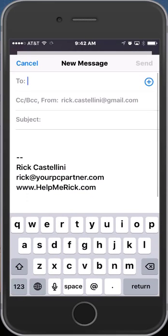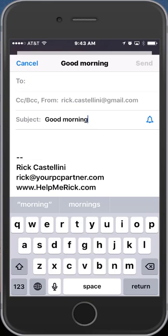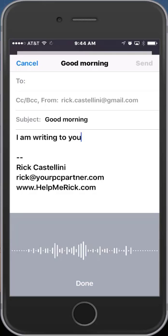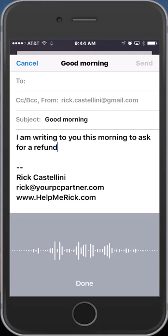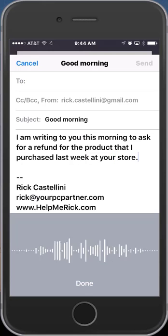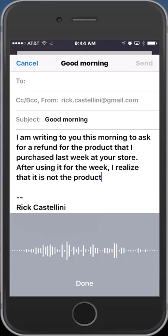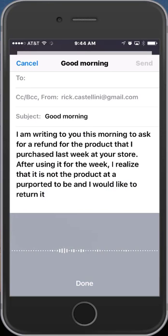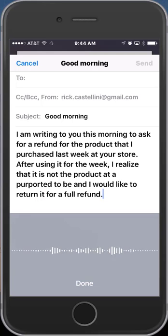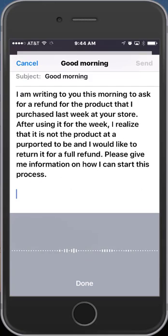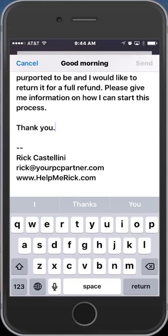Let's do one last demonstration in email just to show you the full circle of how this works. I'm going to tap in the subject — Good morning — tap done. I'm going to tap the microphone next to the space bar, wait for the prompt, and start dictating: 'I am writing to you this morning to ask for a refund for the product that I purchased last week at your store, period. After using it for the week, I realized that it is not the product that it purported to be, and I would like to return it for a full refund, period. Please give me information on how I can start this process, period. New paragraph. Thank you, period.'